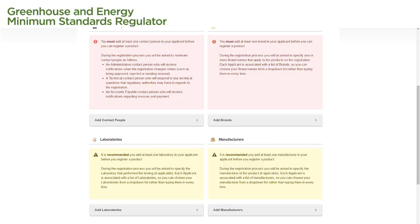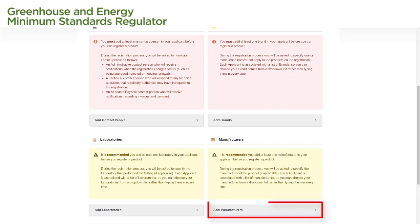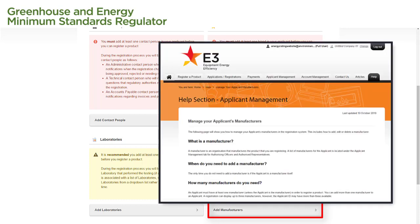When we complete our application, we are required to specify at least one manufacturer for the product. To add a manufacturer to our applicant, we select the Add Manufacturers link on this page. For specific instructions on how to add a manufacturer to your applicant, follow the instructions on the Manage Your Applicants Manufacturers page in the Registration System Help section.